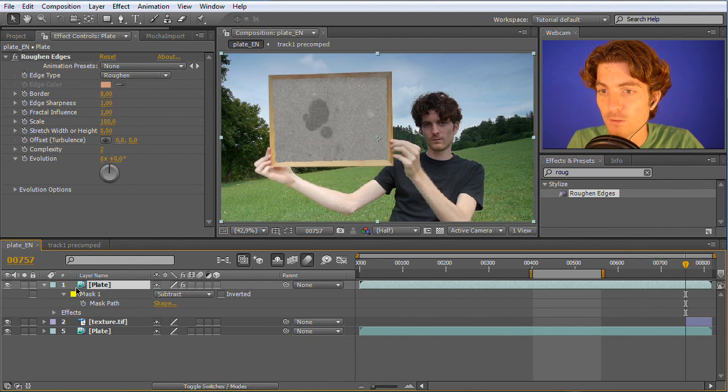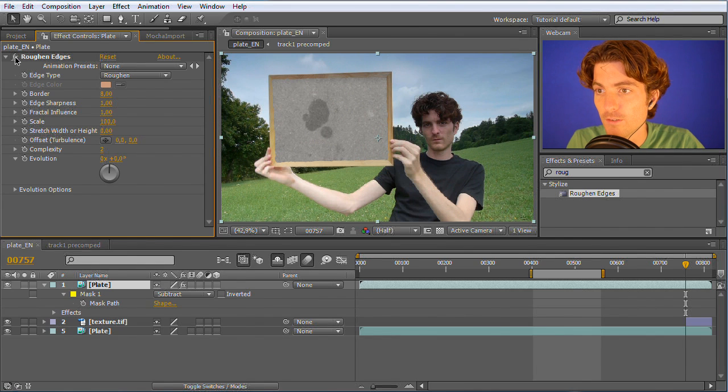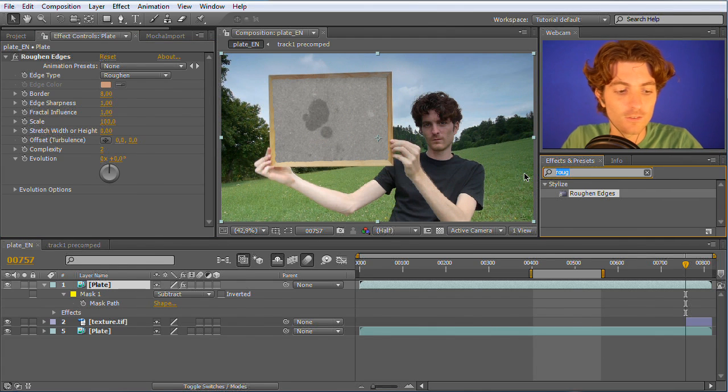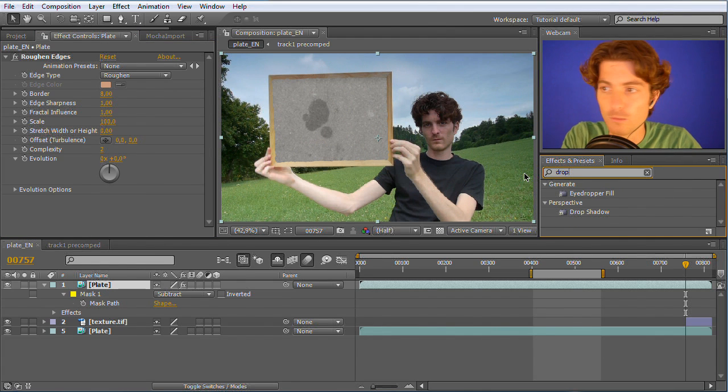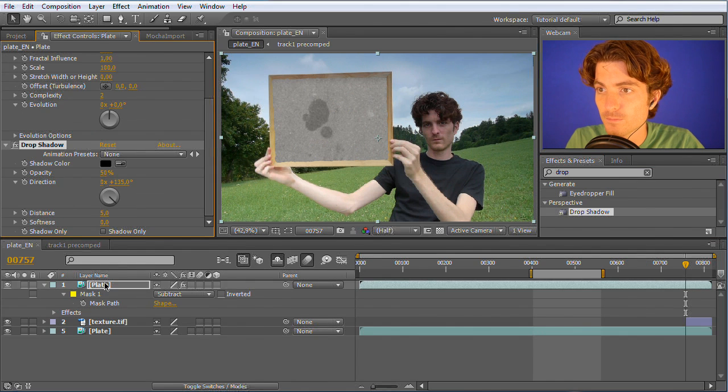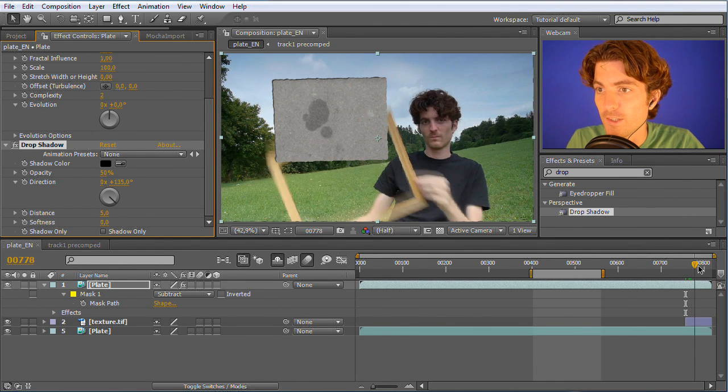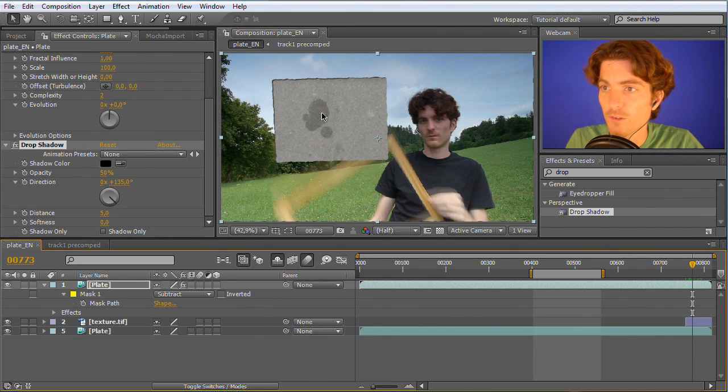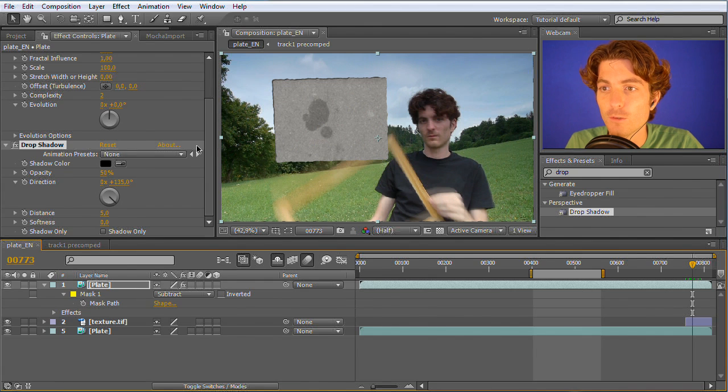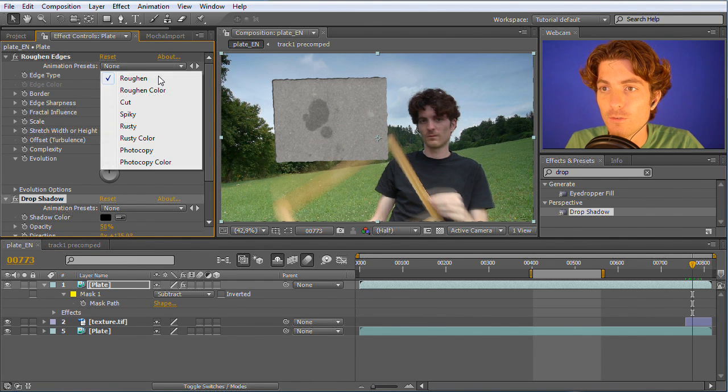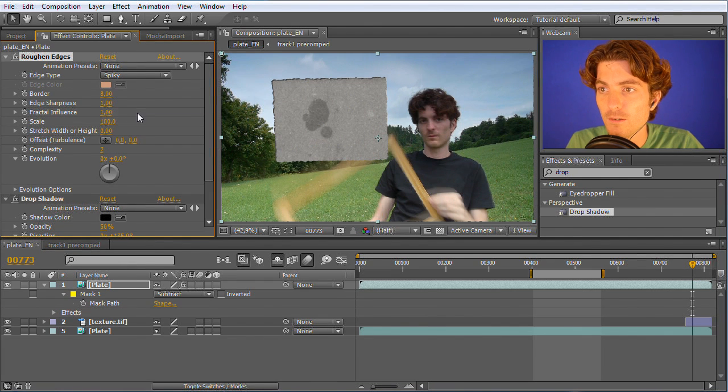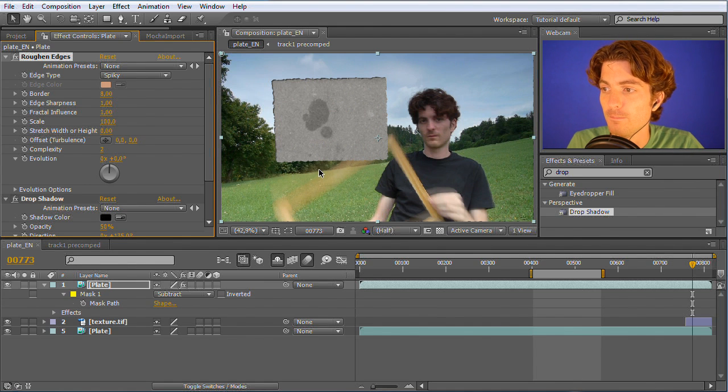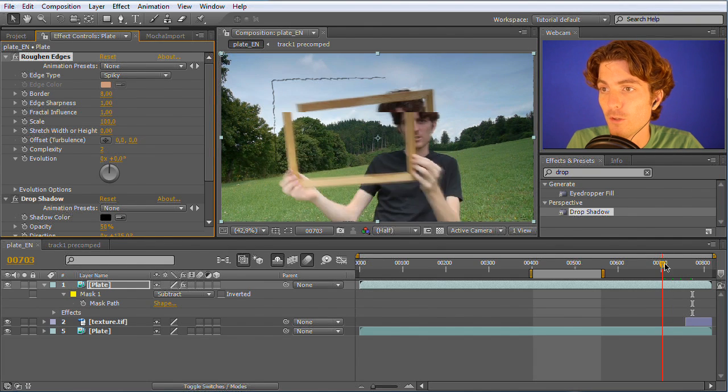The next thing I'm going to apply is a drop shadow. Now you can see that there is a hole nicely cut into the wall with just these two effects. I think the roughen edges effect will look a little bit nicer if we set it here to spiky, so it's a little bit rougher.